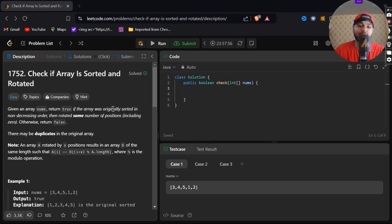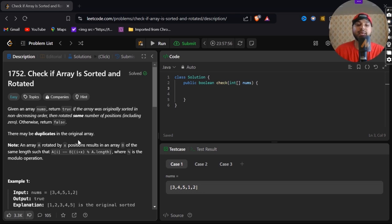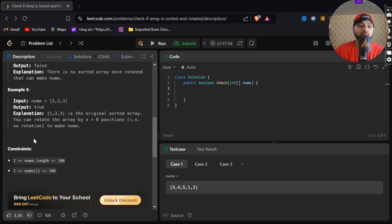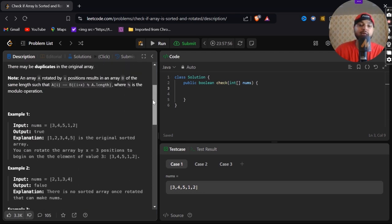Given an array nums, return true if the array was originally sorted in non-decreasing order then rotated some number of positions including zero, otherwise return false. There may be duplicates in the original array.